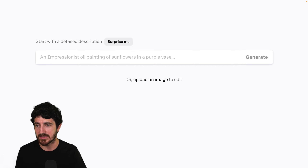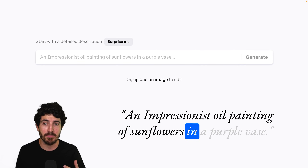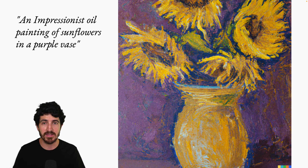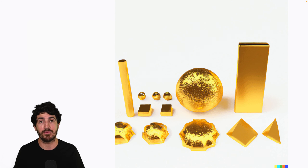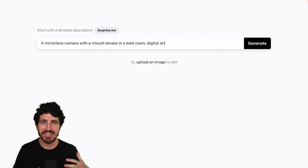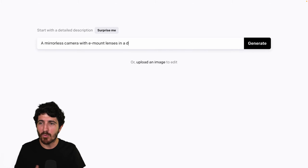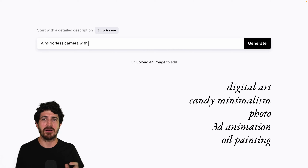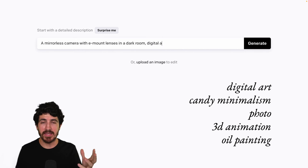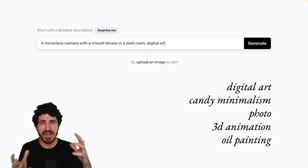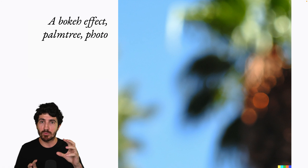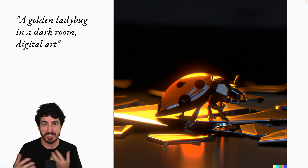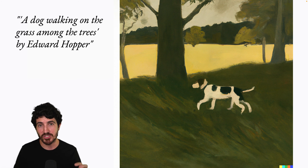With a prompt like this, these models let you generate images from text. For example, the prompt 'an impressionist oil painting of sunflowers in a purple vase' would generate six different images in the current interface, and from those you can generate more variations, do edits, or tweak the prompt to get different options. You can write something like 'a mirrorless camera with E-mount lenses in a dark room, digital art.' Image styles that DALL-E knows about — like photo, bokeh photo, candy minimalism, digital art, or 3D animation — ensure the image has an aesthetic look and change the results significantly.